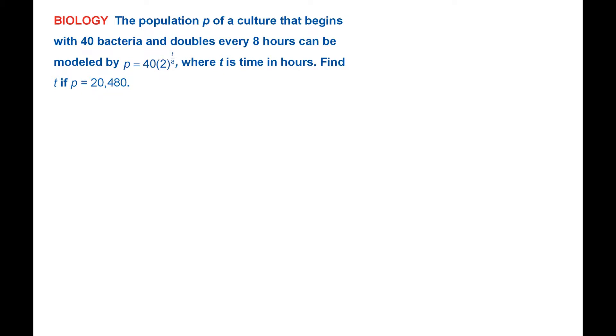Hello, today we are going to try just one nice application problem of exponential growth. A lot of population sizes,